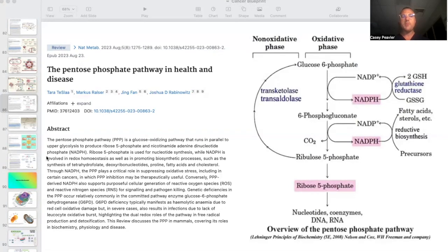Through NADPH, the PPP plays a critical role in suppressing oxidative stress, including in certain cancers in which PPP inhibition may be therapeutically useful. Conversely, PPP-derived NADPH also supports purposeful cellular generation of reactive oxygen species and reactive nitrogen species, RNS, for signaling and pathogen killing.